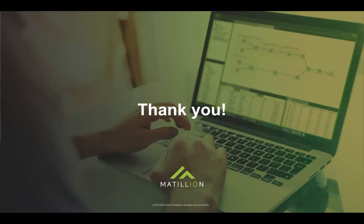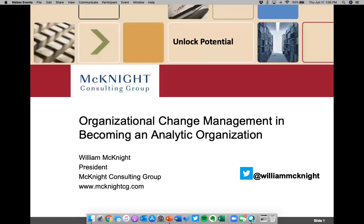Let me introduce to you our speaker for the series, William McKnight. William is the president of McKnight Consulting Group. McKnight Consulting Group focuses on delivering business value and solving business problems utilizing proven, streamlined approaches in information management. His teams have won several best practice competitions for their implementations, and he has been helping companies adopt big data solutions. And with that, I will give the floor to William.